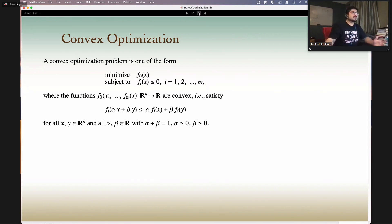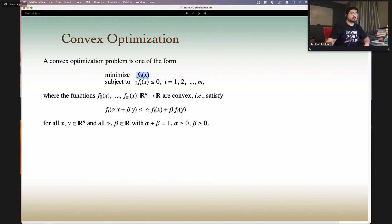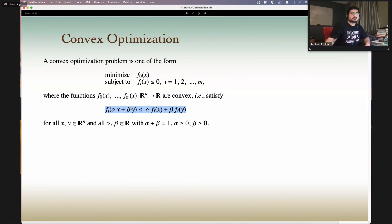In general, when we talk about convex optimization problems — or any optimization problem — we'll be looking at problems where you have an objective function, which we'll define as F0, subject to a bunch of constraints. What makes a problem convex is that these functions, F0 and the FIs, follow this inequality rule that tells us the problem is convex.